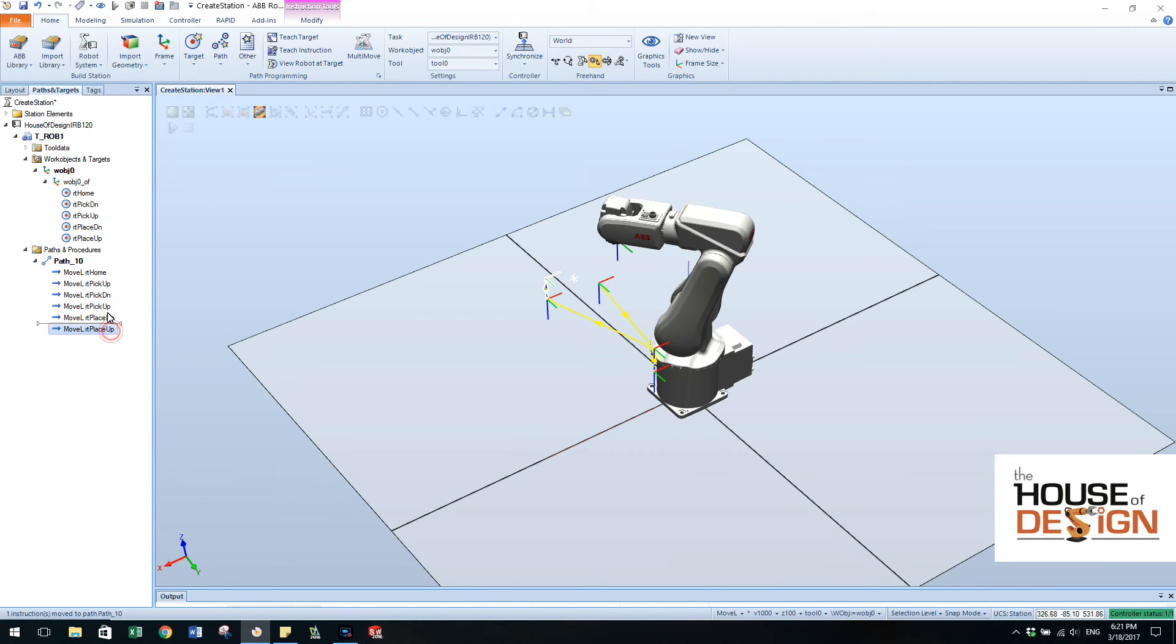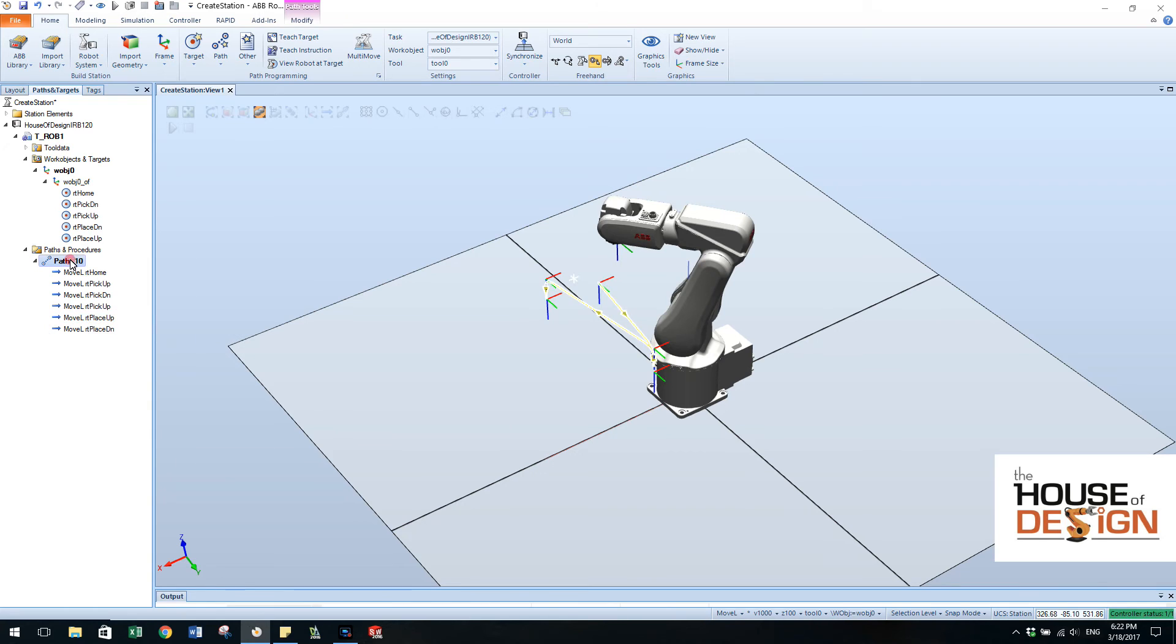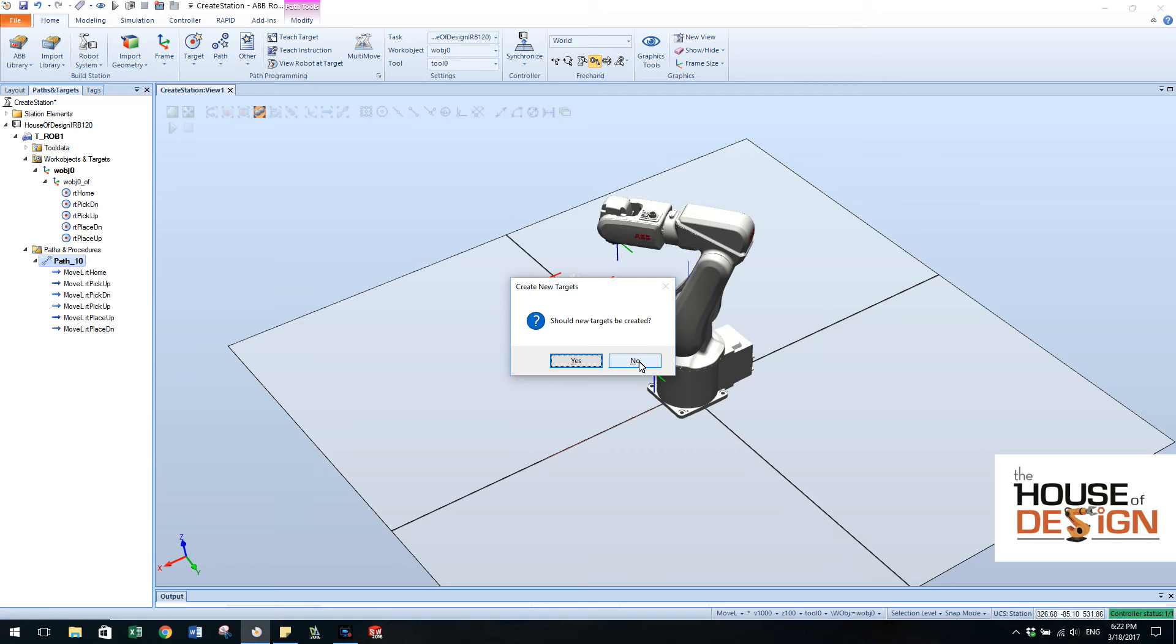Then we want to go place up, place down. And let's copy that one again. And I'm just doing control C and control V. Should new targets be created? No.